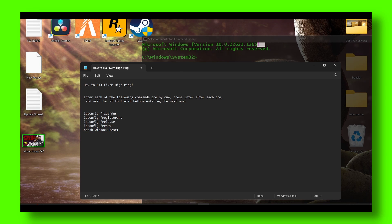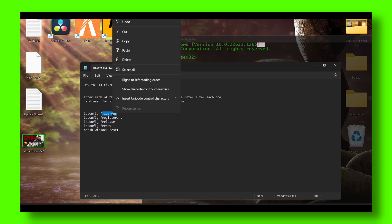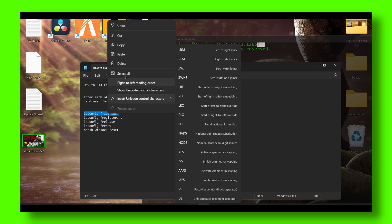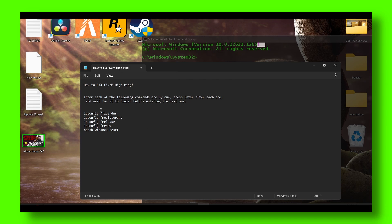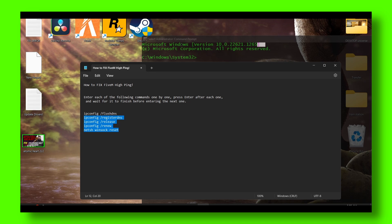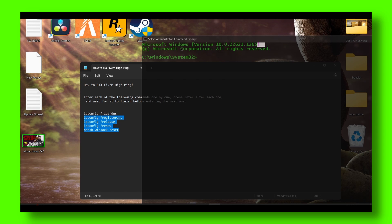Start with command number one. Enter each of the following commands one by one, press enter after each one and wait for it to finish before entering the next one. I already did this, so I'm not going to do it again, but you can simply copy the first command.